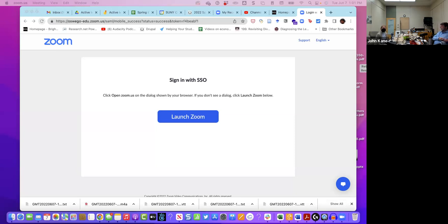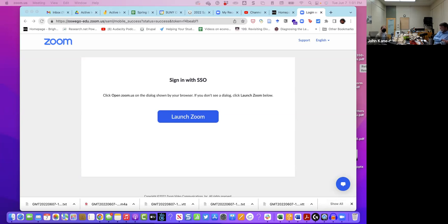We're going to talk in this session — and invite some thoughts from you as well — about how to engage in active learning activities in a Bichronous or a HyFlex class. Just to set the stage a little bit, we should define these.